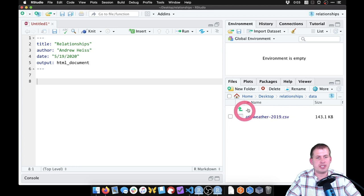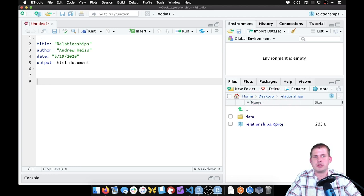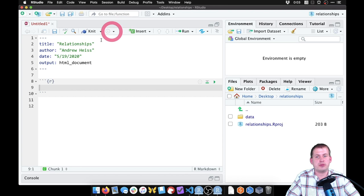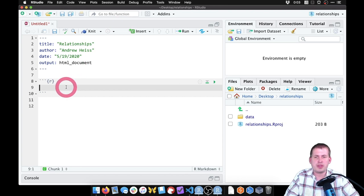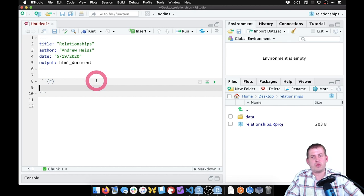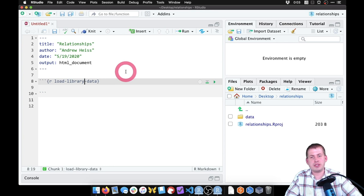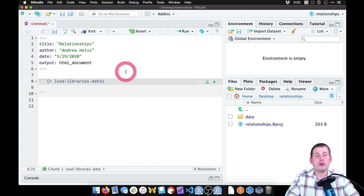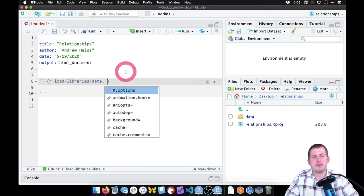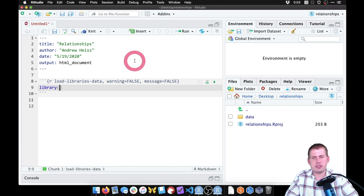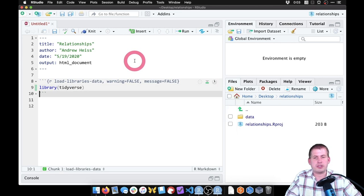The first thing we want to do is get the Atlanta weather data into our environment. We need to insert a chunk — go to the Insert menu or Command+Option+I. We'll name this chunk 'load_data_libraries' because that's good practice. We'll use the chunk options to set warning=FALSE and message=FALSE so that tidyverse doesn't produce a lot of warnings when loading.